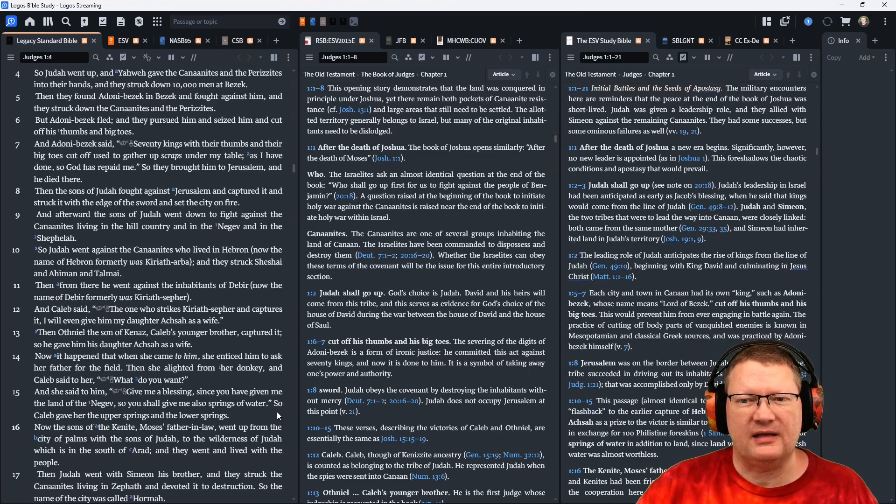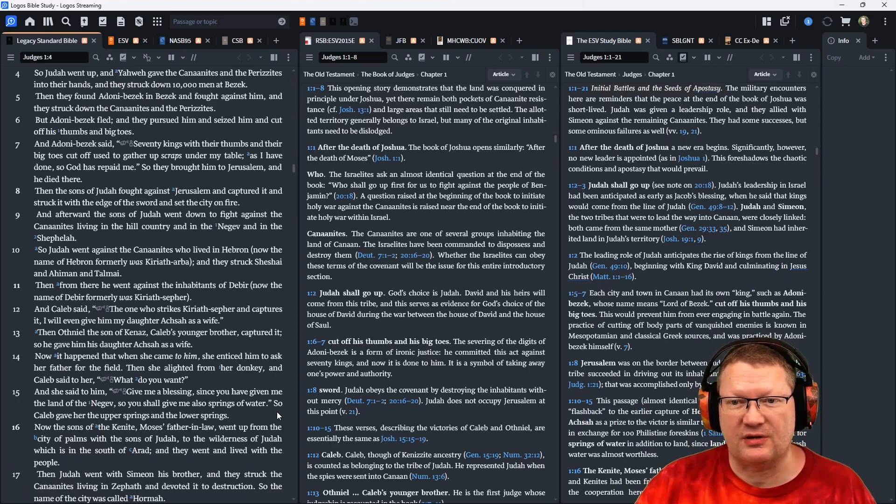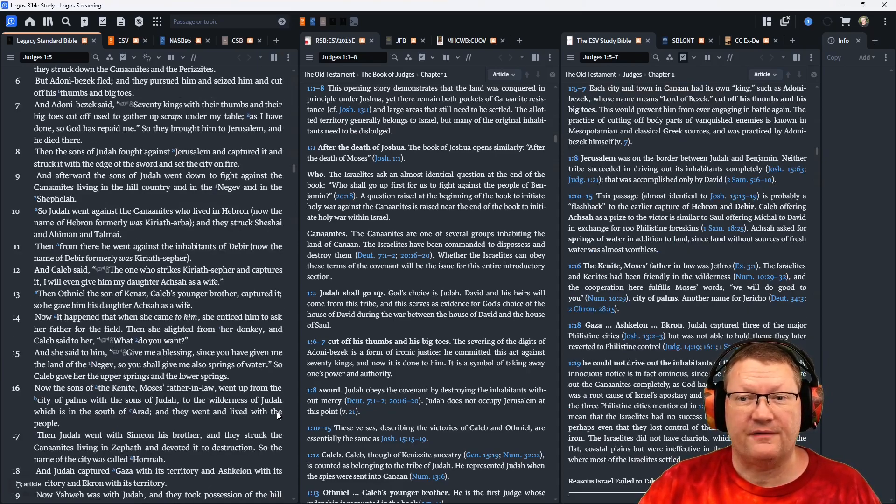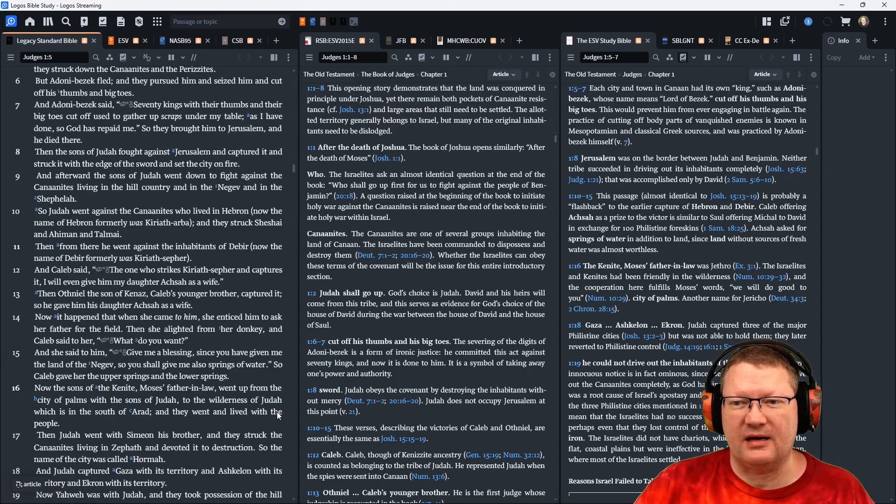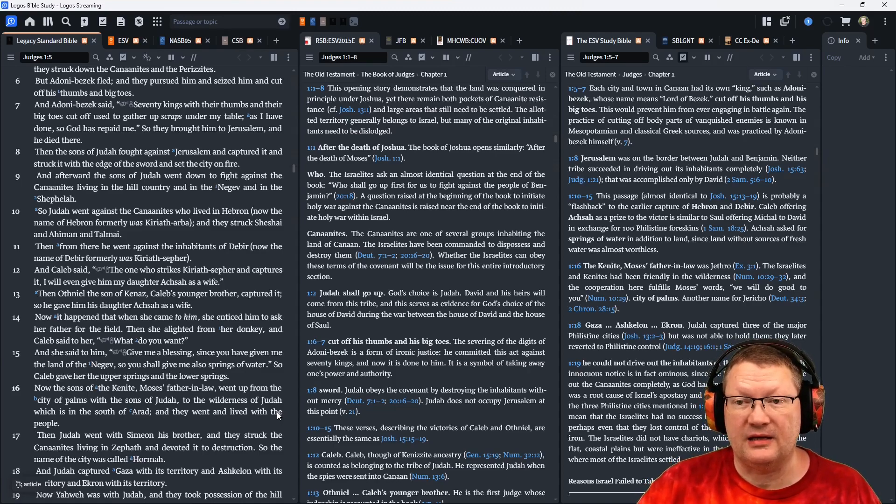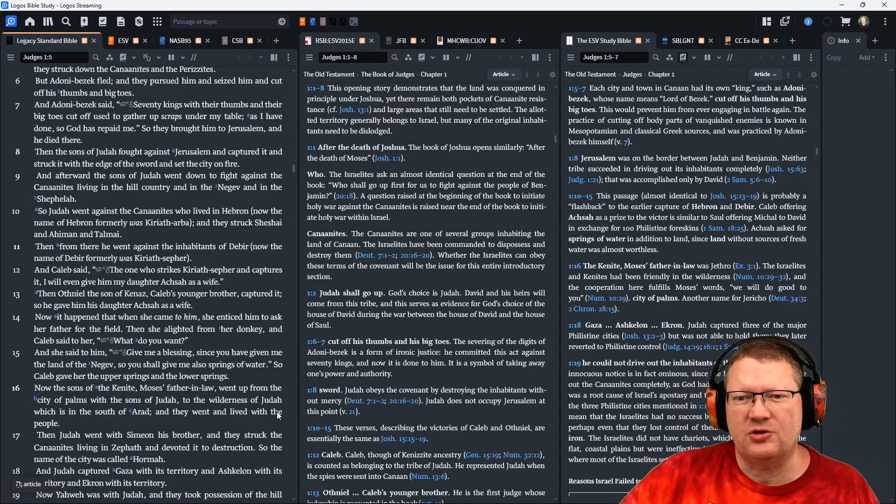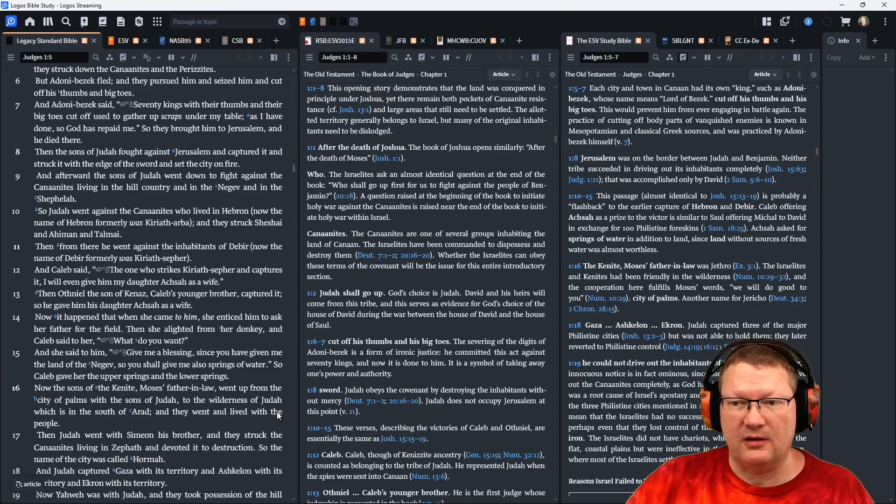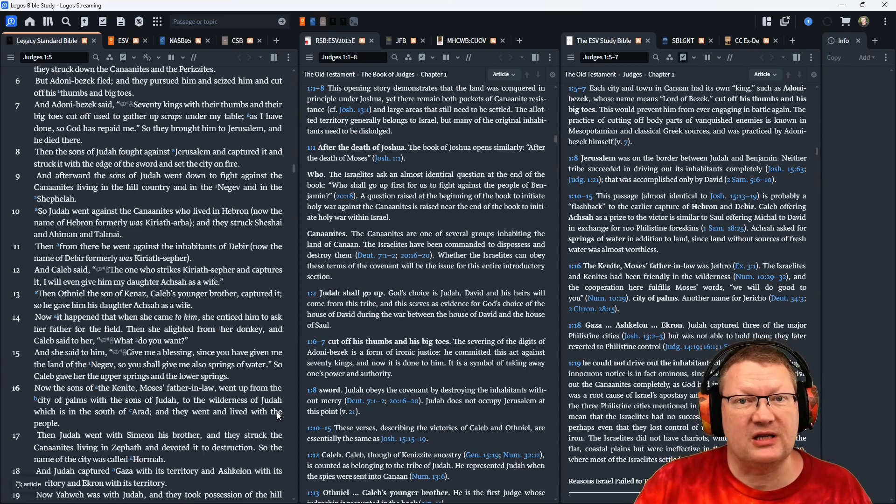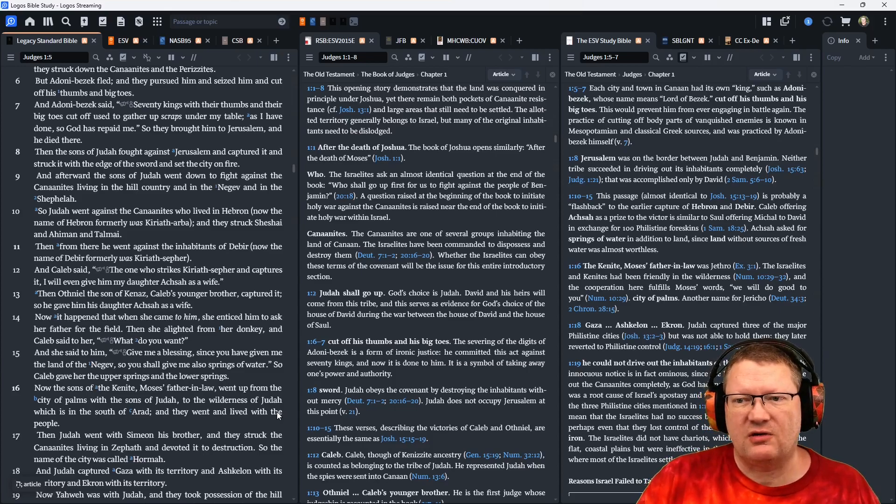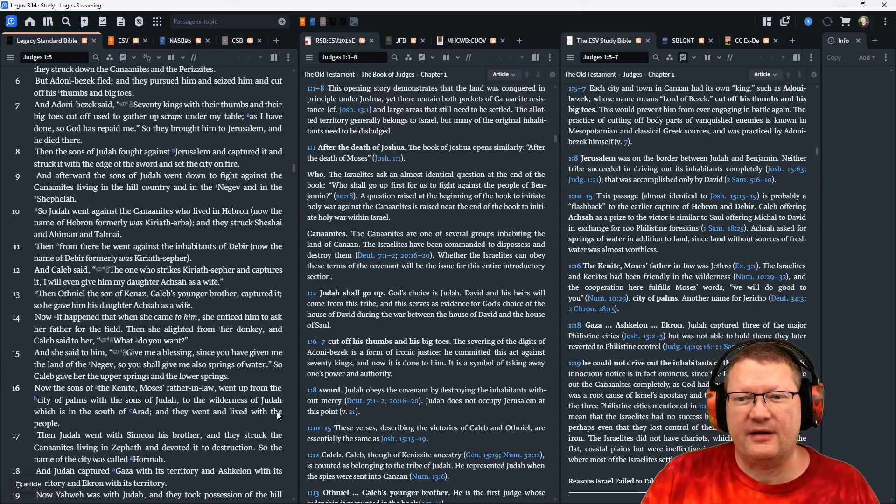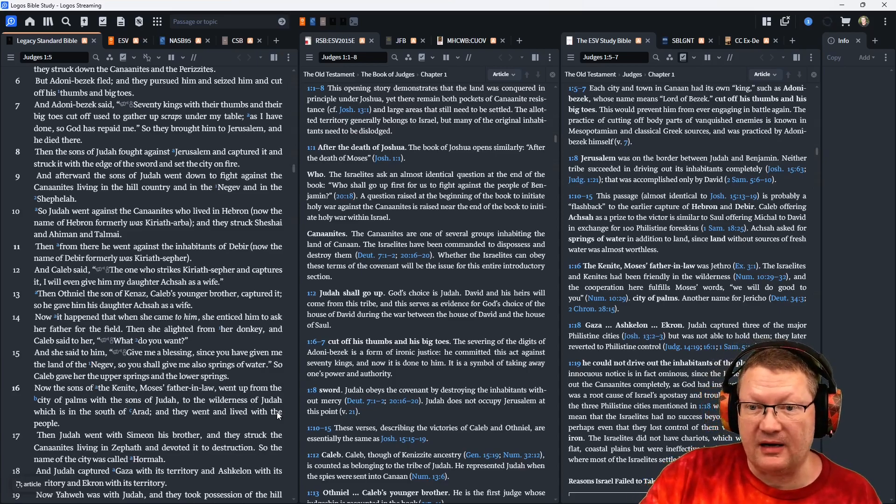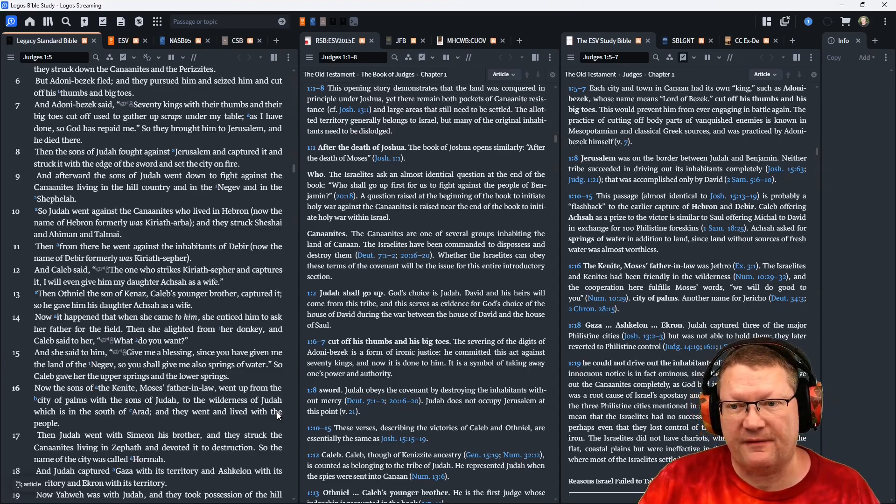Then the sons of Judah fought against Jerusalem and captured it and struck it with the edge of the sword and set the city on fire. And afterward, the sons of Judah went down to fight against the Canaanites living in the hill country and in the Negev and in the Shephelah. So Judah went against the Canaanites who lived in Hebron. Now the name of Hebron formerly was Kiriath Arba, and they struck Sheshai and Ahaman and Talmai. Then from there he went against the inhabitants of Debir. Now the name of Debir formerly was Kiriath Sefer.